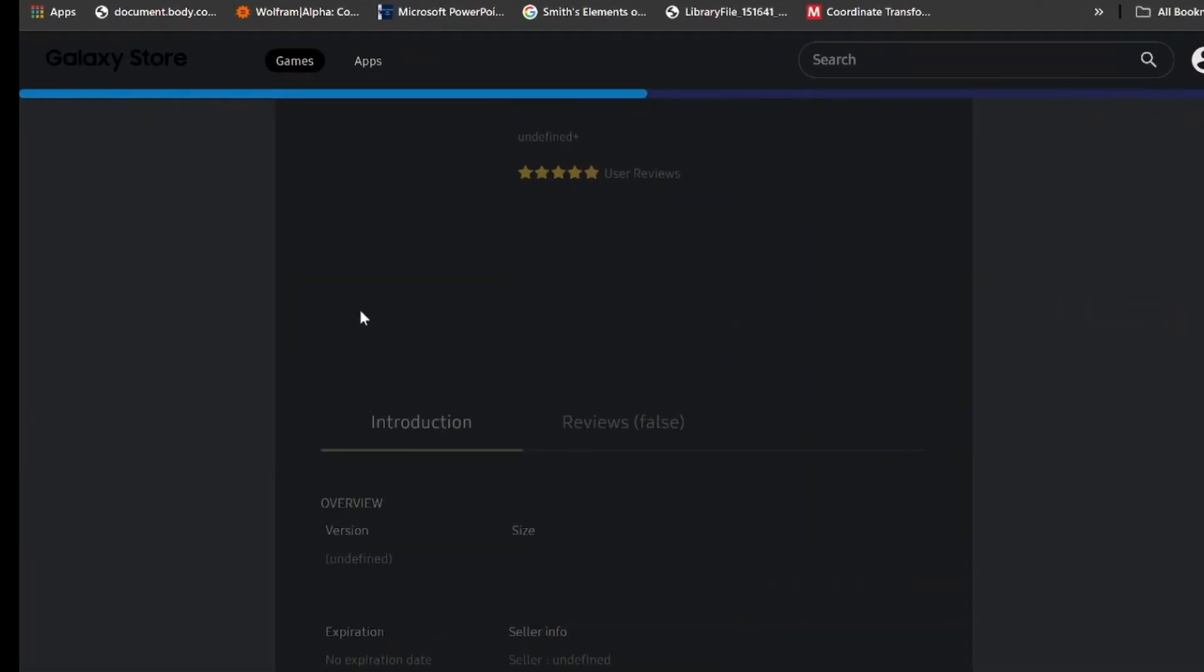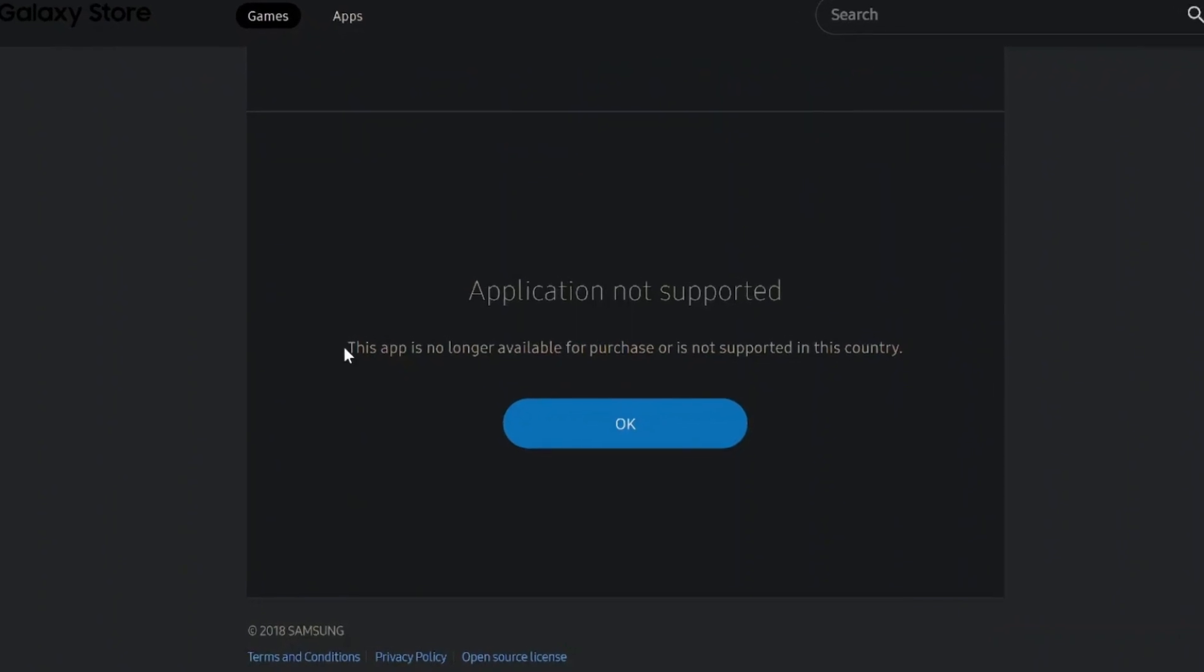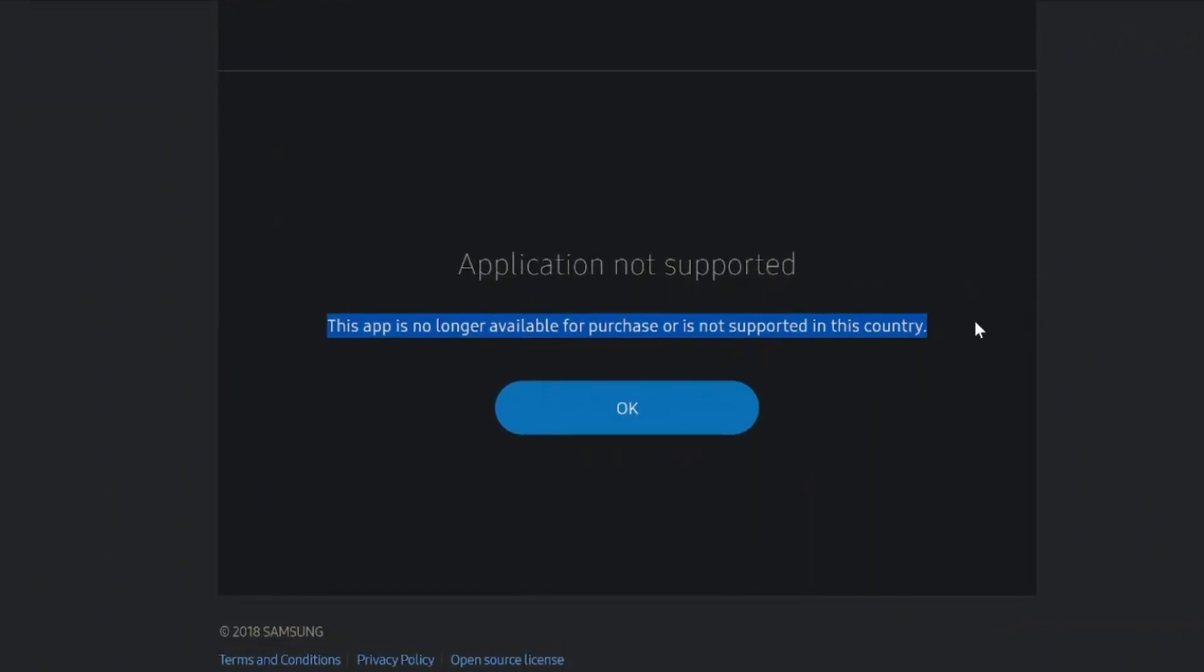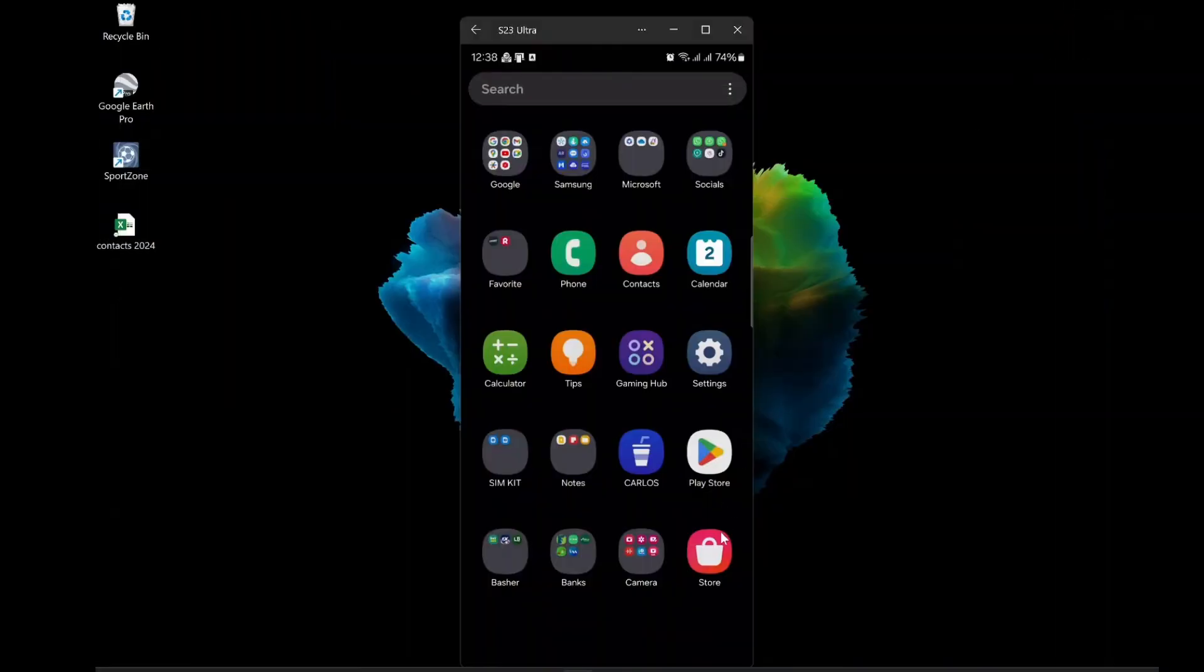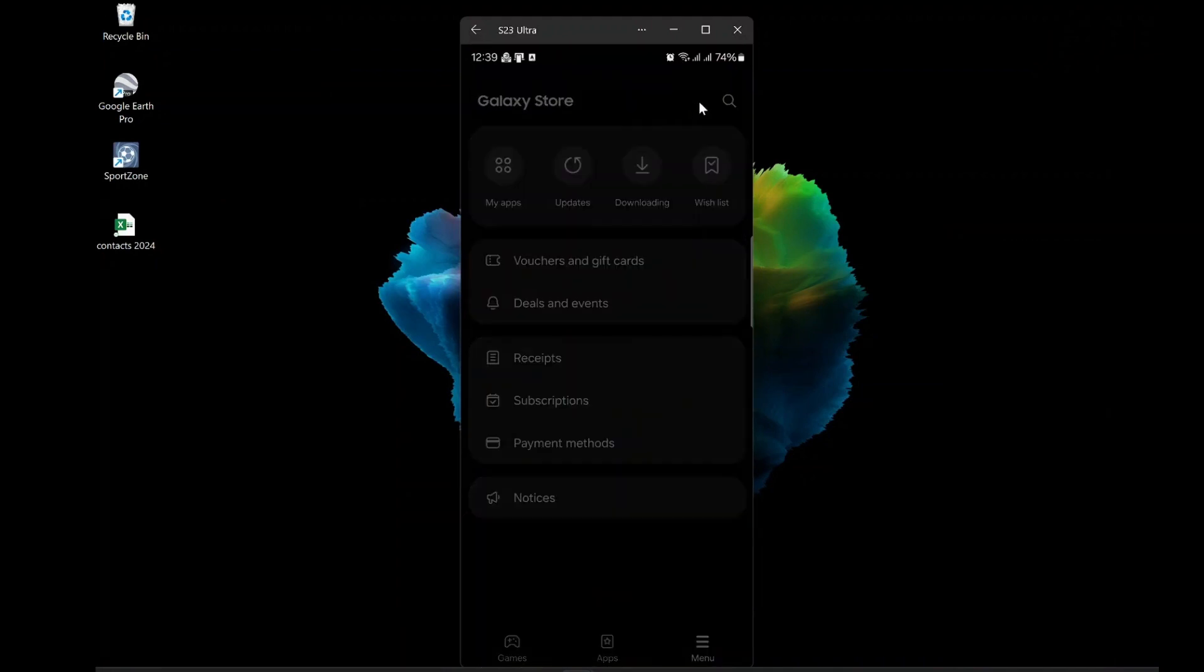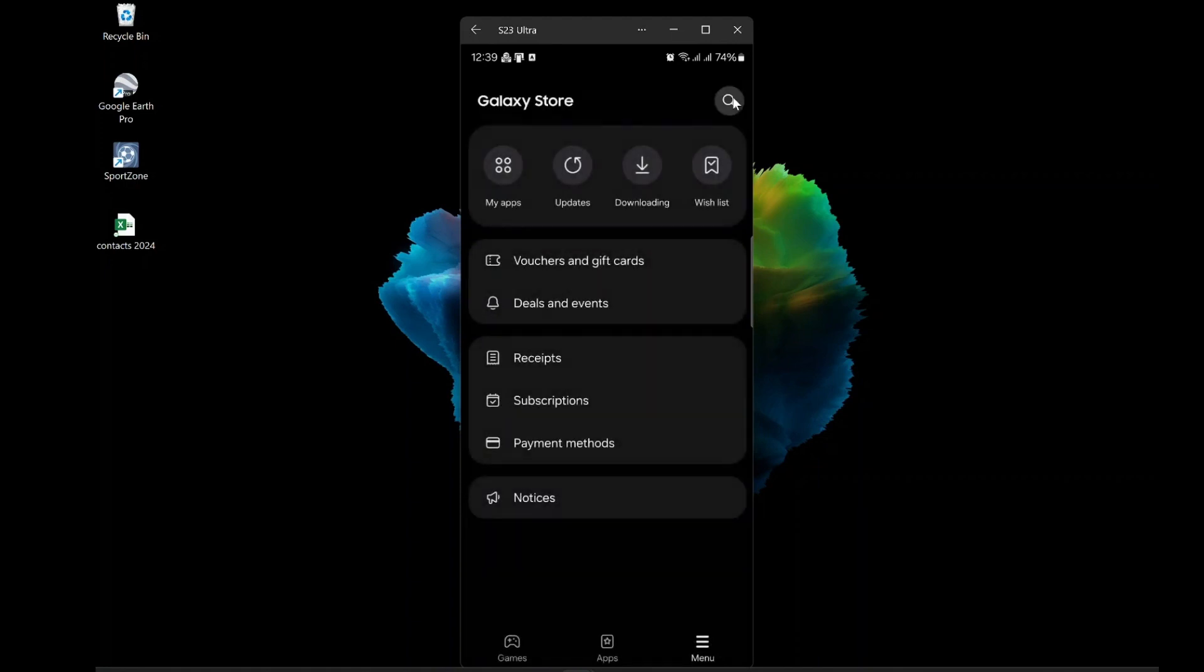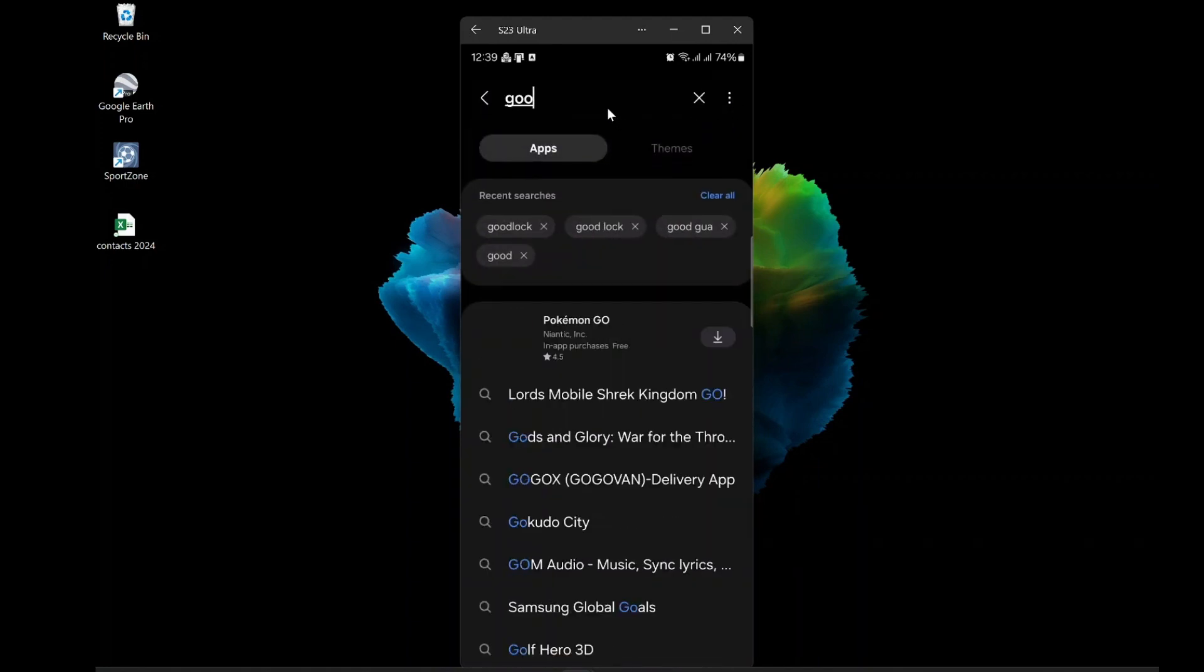But there is a problem. Good Lock is only available in the Galaxy Store, and not in every country or region. For example, where I live, when I search for Good Lock in the Galaxy Store, I can't find it. It's not available in my country. This is very frustrating, because I really want to use Good Lock on my phone.